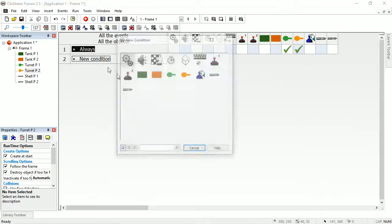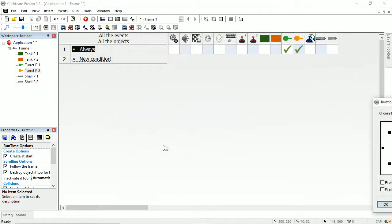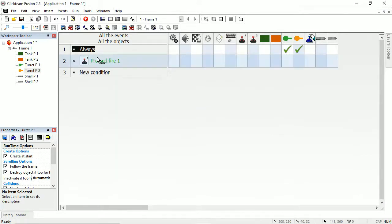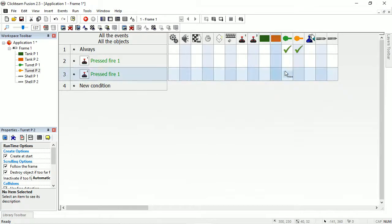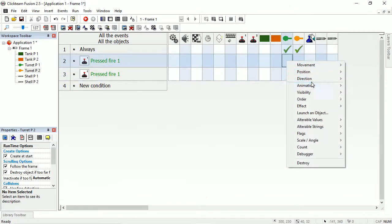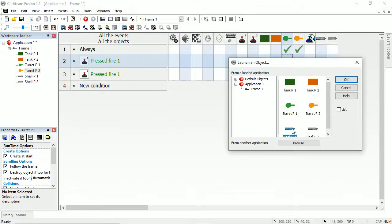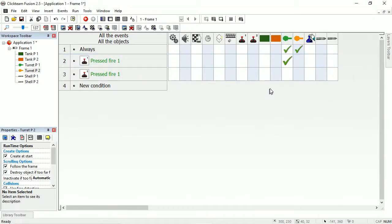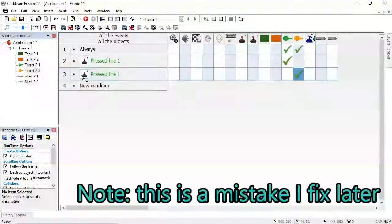Now we'll add the firing. New condition: when player one's joystick — read the state — fire button one. Drag it down to copy it, and player two presses fire. We want this turret to launch an object. It's going to launch a shell in the direction of the turret. Then drag that diagonally down so it applies to the other turret as well.